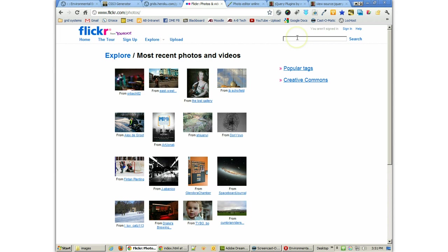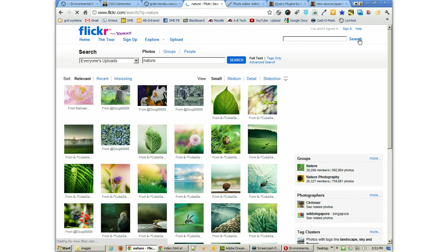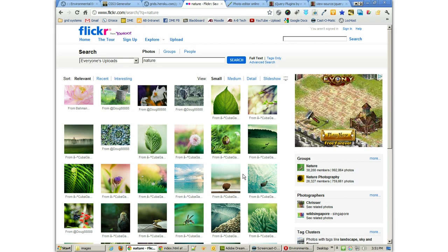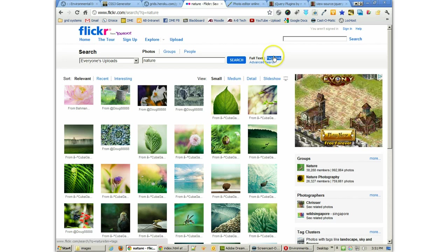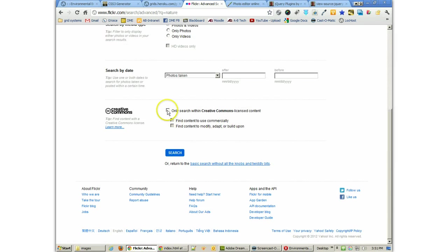I like the Flickr website because you can find all sorts of great pictures here. And if we go ahead and search for nature, the problem is that we're going to find all sorts of images, some that we can use and some that we can't. So always go to Advanced Search and use Creative Commons only.